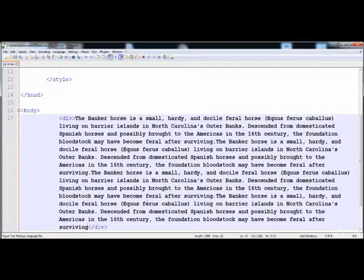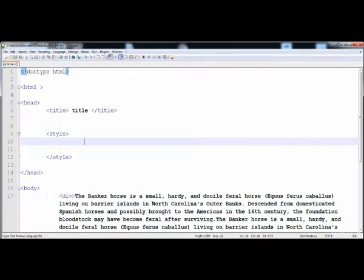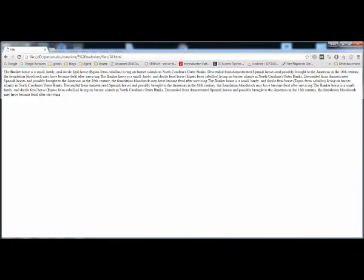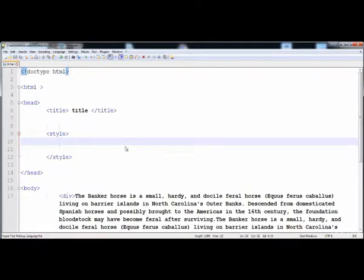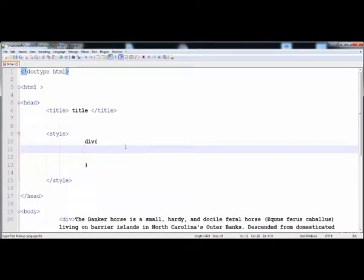Now I'm going to make columns from this text. I'll divide the text into columns, like in a newspaper where all the text is divided into columns. I'll apply the same style to this paragraph. In the div selector, we first need the webkit prefix because this property won't work without it.